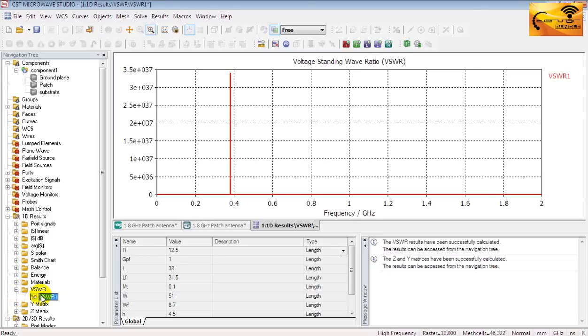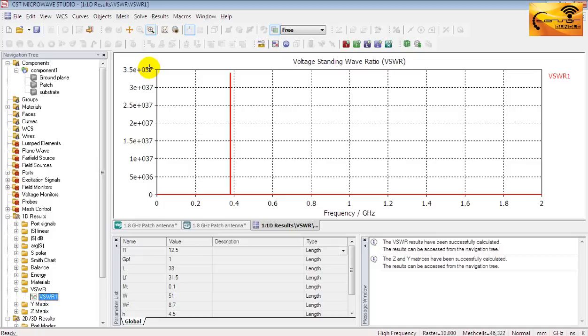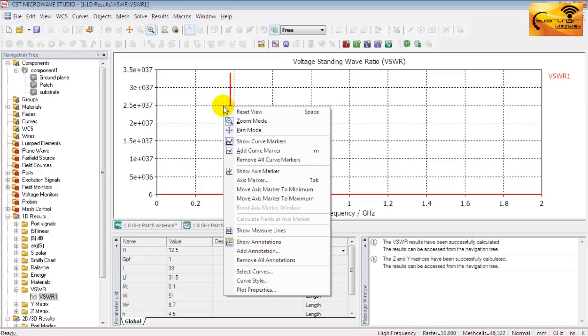I think you become surprised to see such a flat VSWR curve. Actually the real VSWR curve is not like this. Notice the Y axis. This axis is representing a huge value. And this value is the region to flatten the curve. So you have to change the value to a reasonably small value.